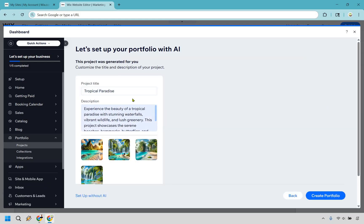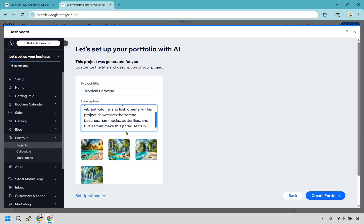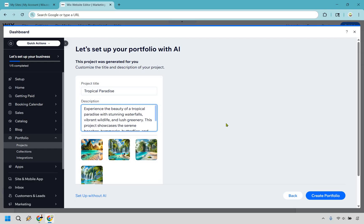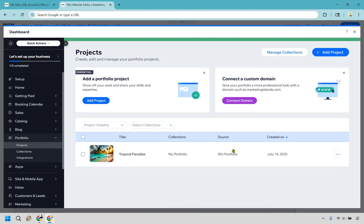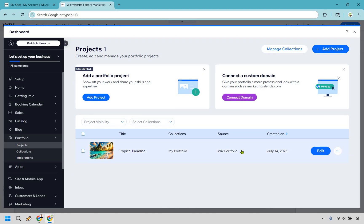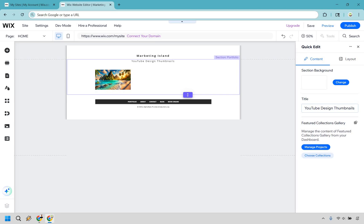It gave a little description — tropical paradise, stunning waterfalls — basically describing what the images look like, which is fine. I'm going to do create portfolio. Your new projects are here — fantastic. If you ever want to edit them you can, but I think that looks fine as is. Click on X and you'll see this is one specific section with thumbnails.